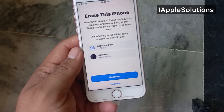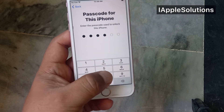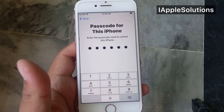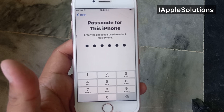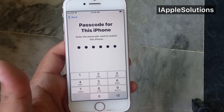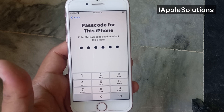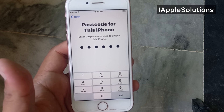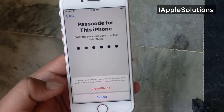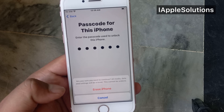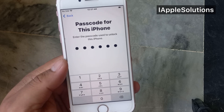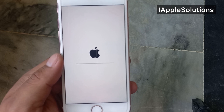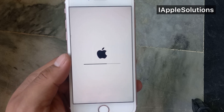Simply go back, open the Settings app, tap on General, tap on Transfer or Reset, tap on Erase All Content and Settings, and tap Continue. Enter the passcode for this iPhone — enter the passcode you use to unlock this iPhone. You can see on screen: 'Are you sure you want to continue? All media, data, and settings will be erased.' Tap on it. The iPhone is now resetting and erasing.